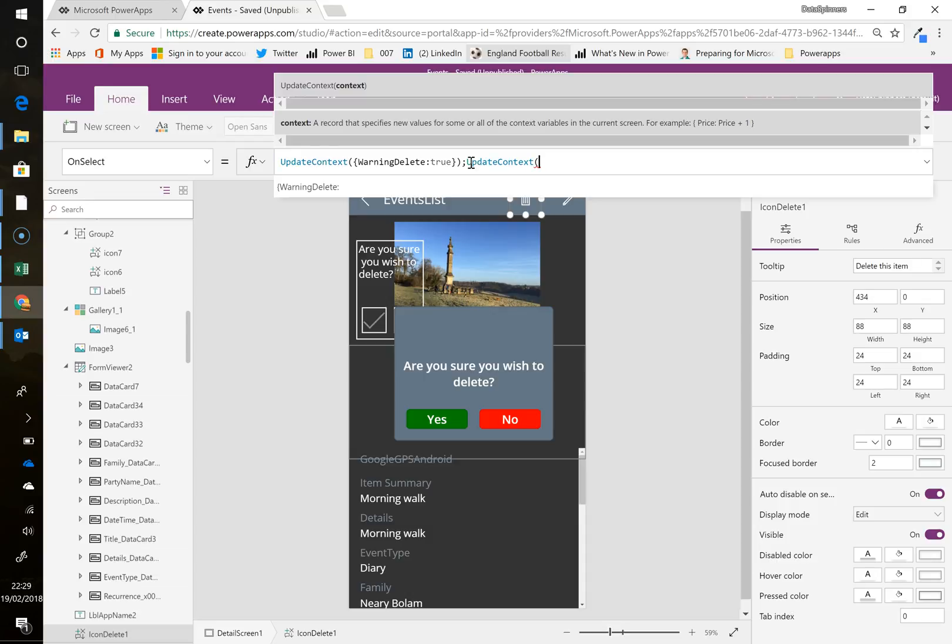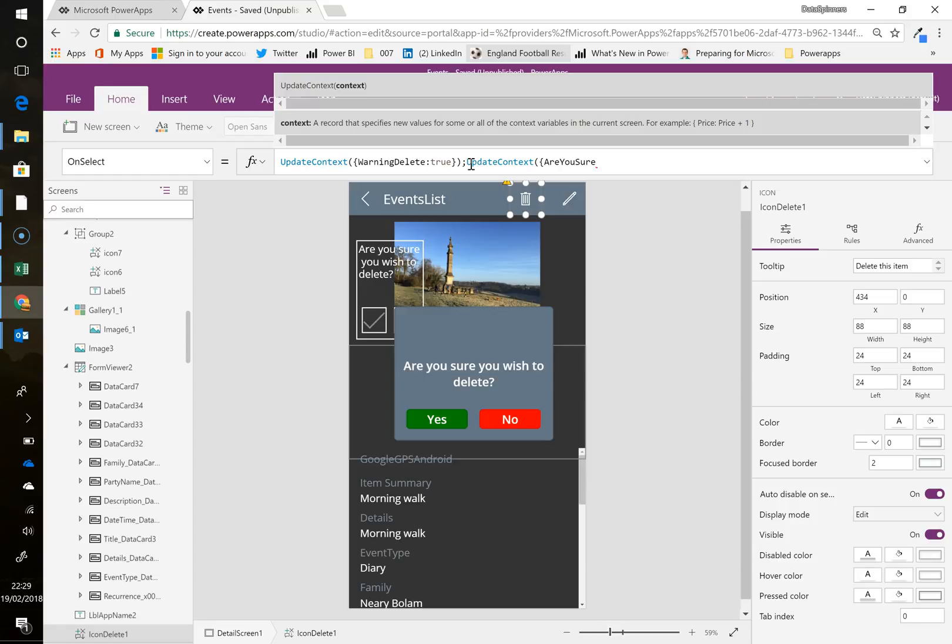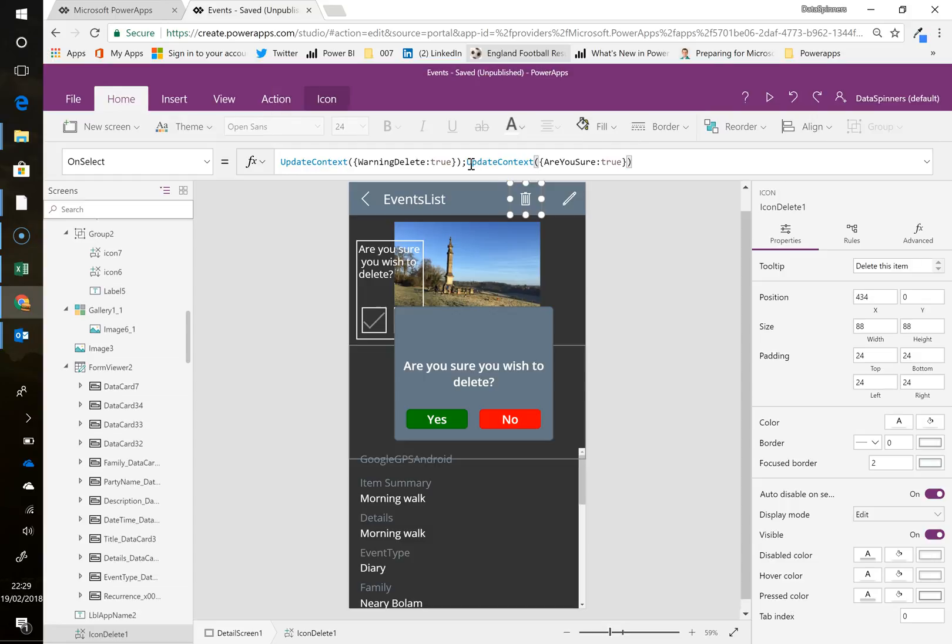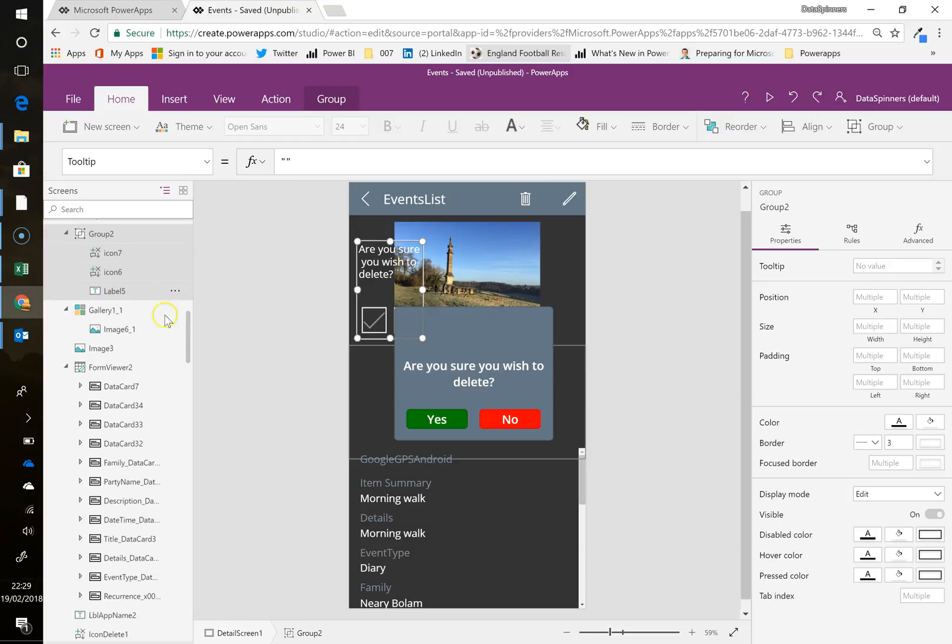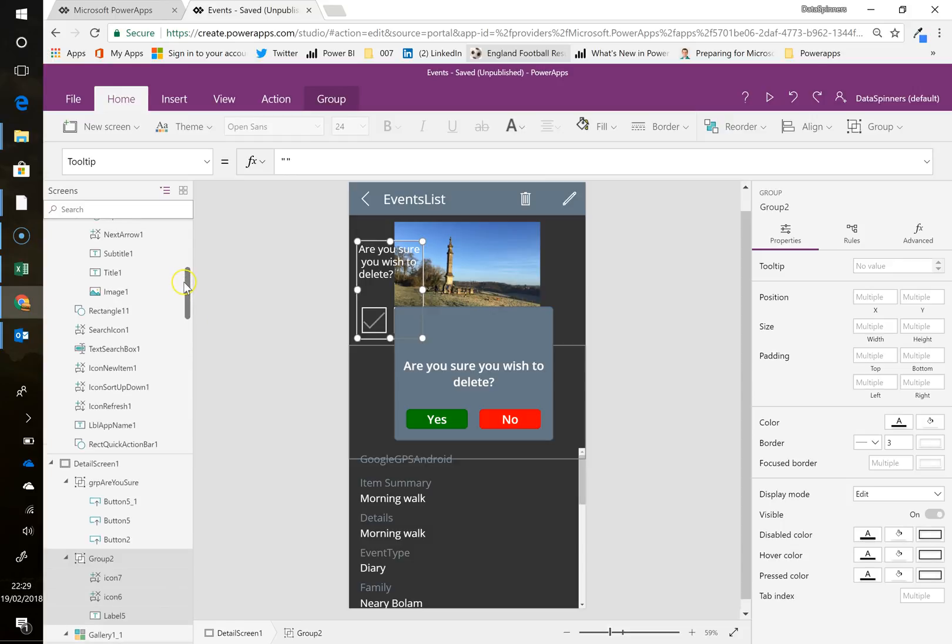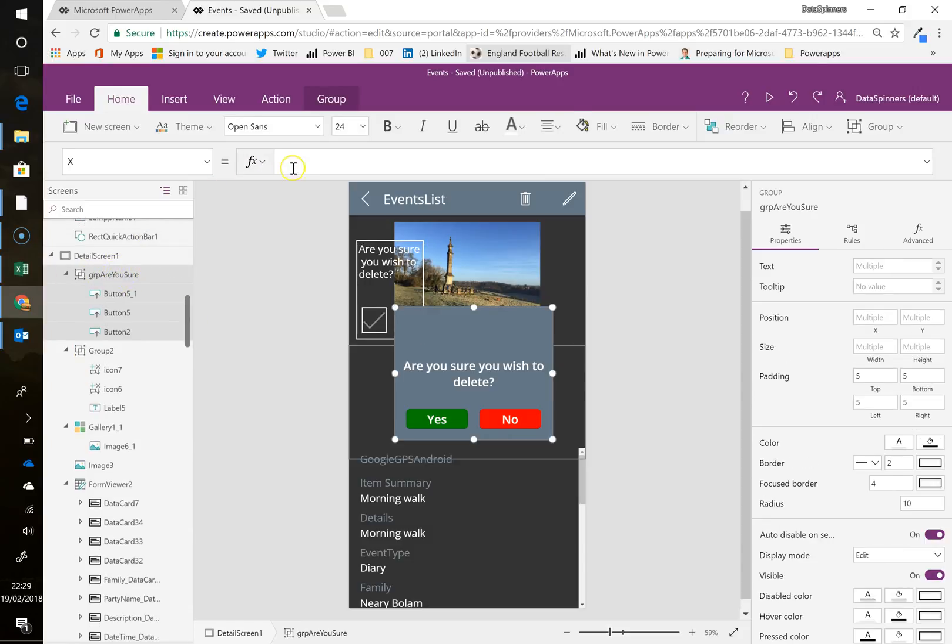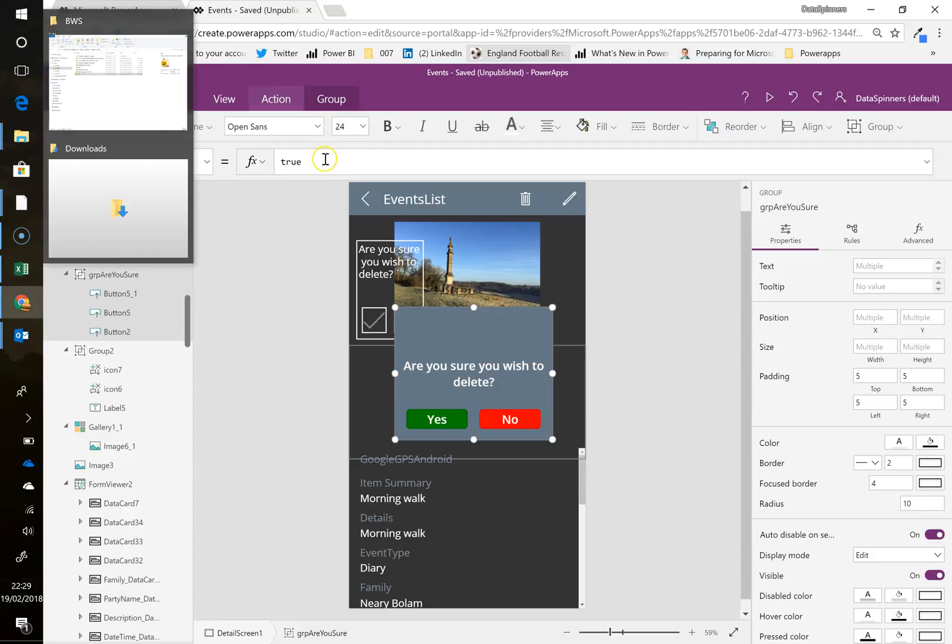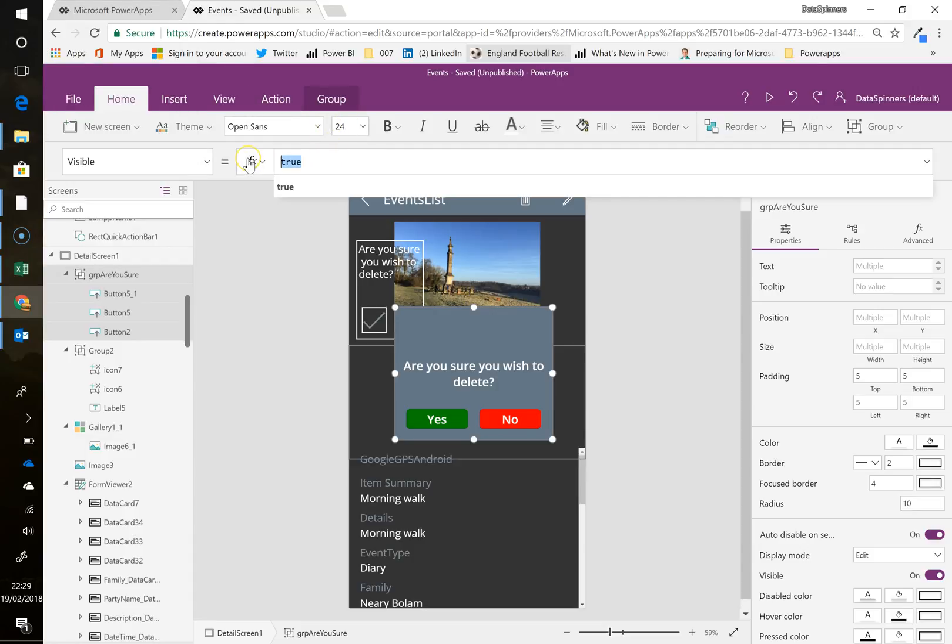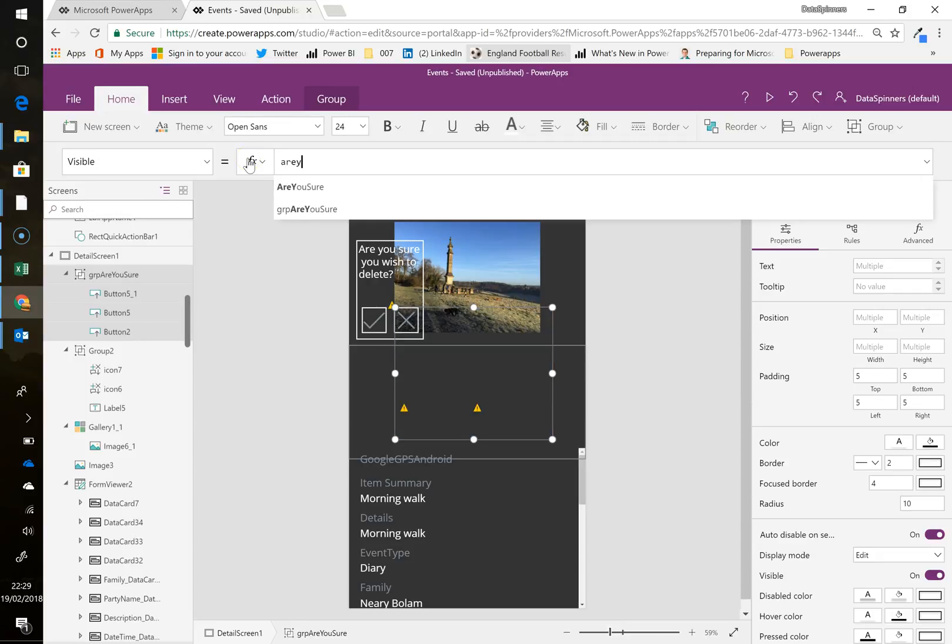So that's what my group is called. And now the visible property will be based on, I'm going to pop another update context. So I'm going to do, hit the semi colon update context. So this is us creating a little variable. Let's call it, are you sure? And we'll put that as true. And we'll say go on that. And then also what happens is as soon as you hit that, what's going to happen is both these things will be set to true.